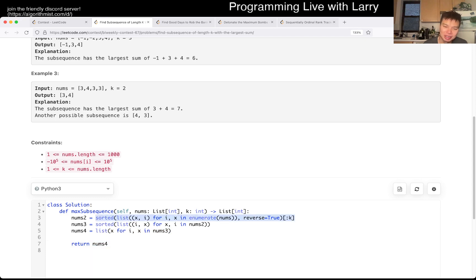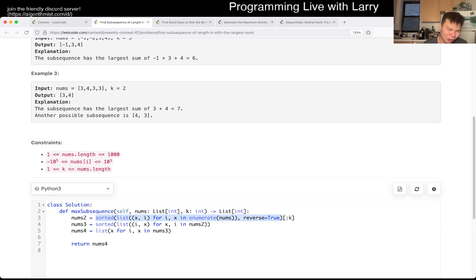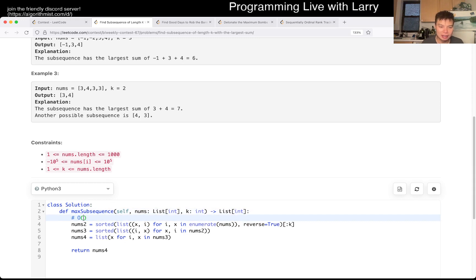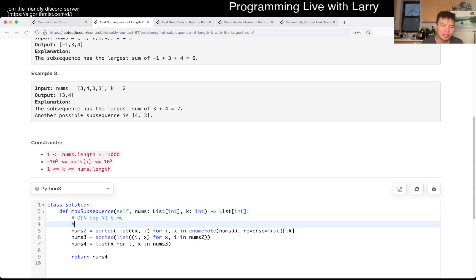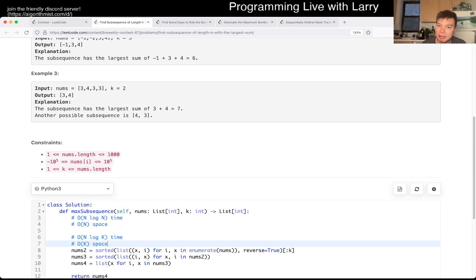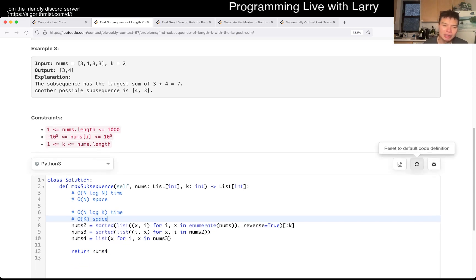This is going to be O(n log n) because of the couple of sorts, and O(n) space because of the sorting. Though technically it goes down to K at the end. You can actually improve on this by having O(k log n) or O(n log k) time and O(k) space using something called a heap - see if you can figure that out if you have more time.